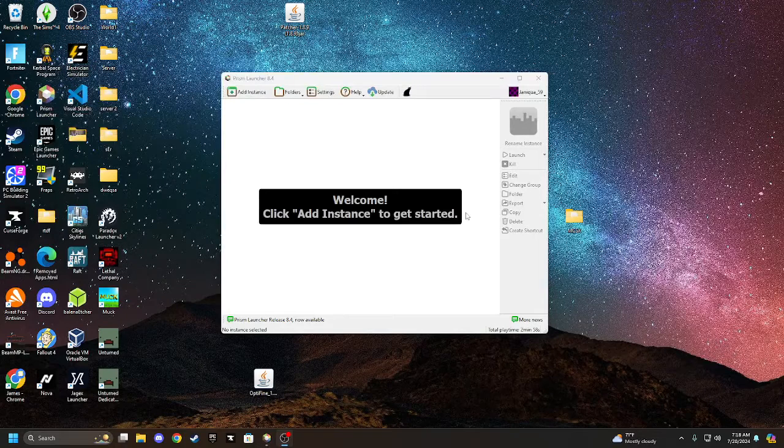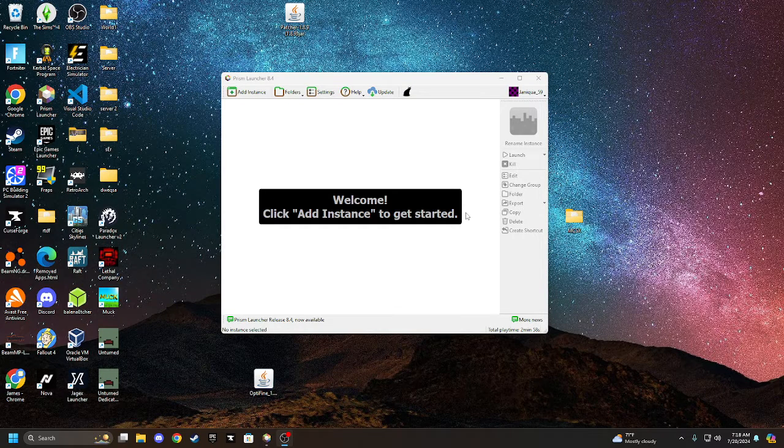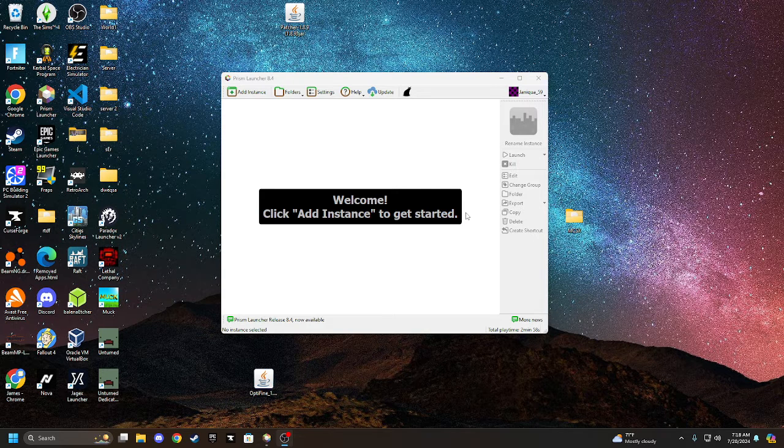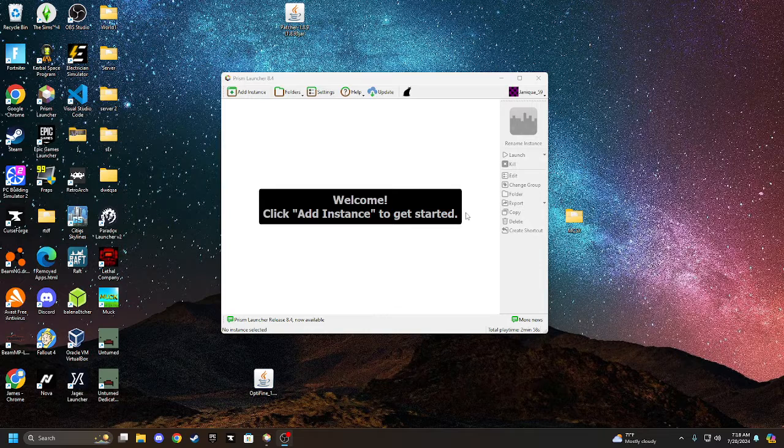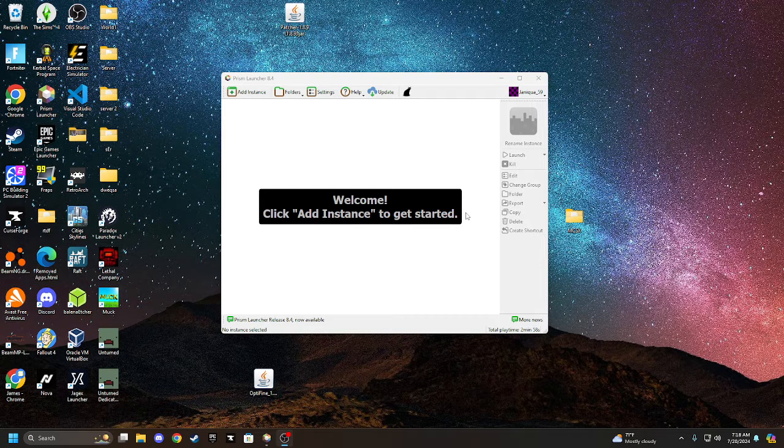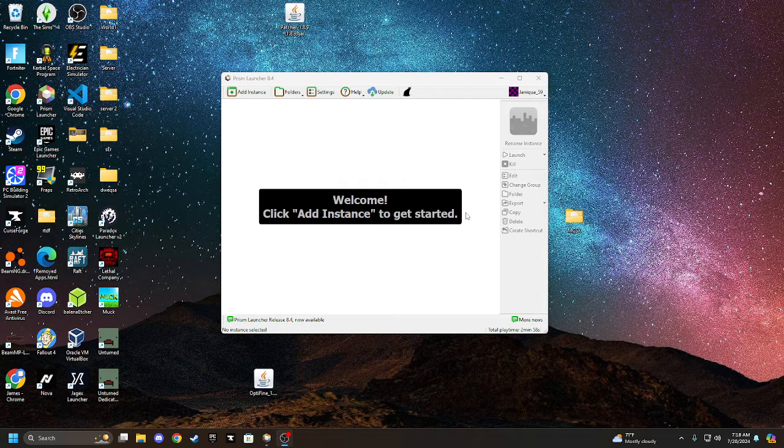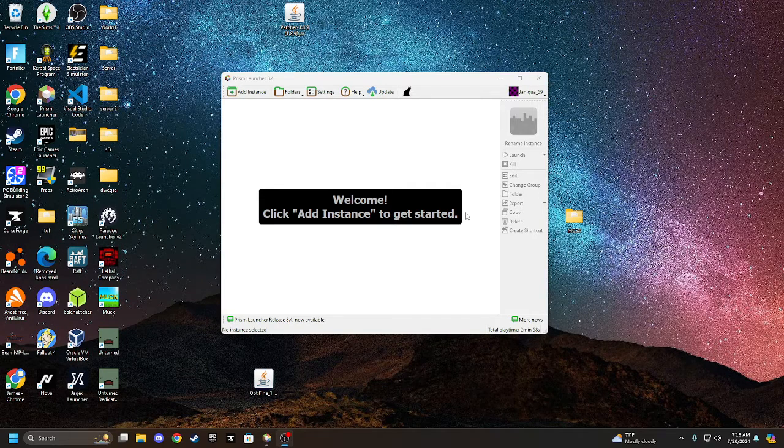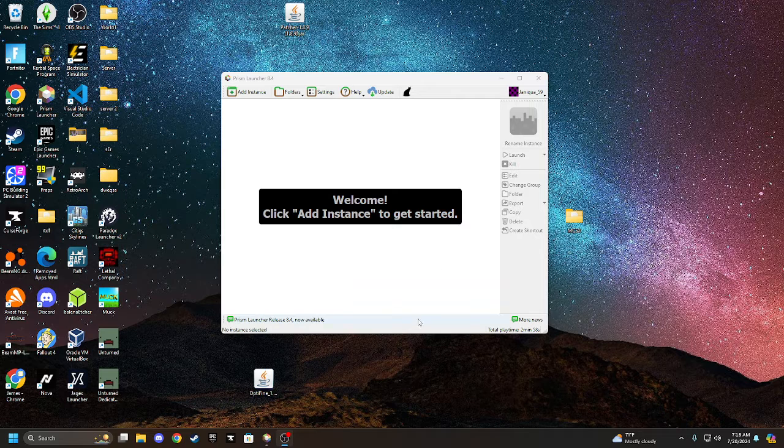Hello guys, welcome back to another video. Today I'm going to be showing you guys how to install the MCSX mod in the Prism Launcher, which is an alternative to, I forgot what it was called, but it's like another community-made launcher.